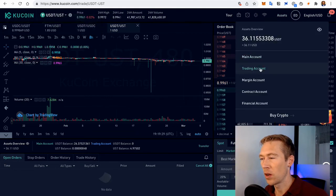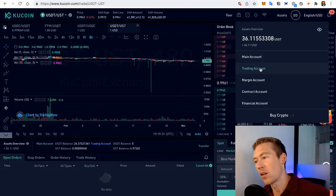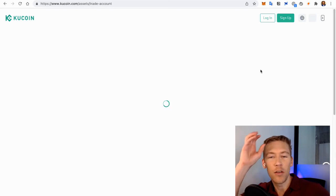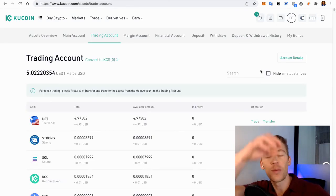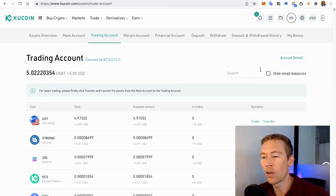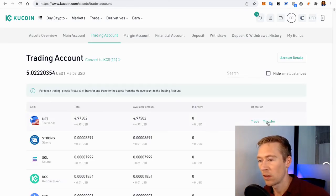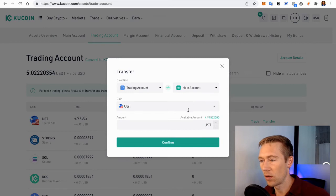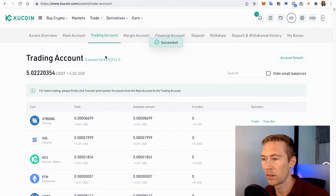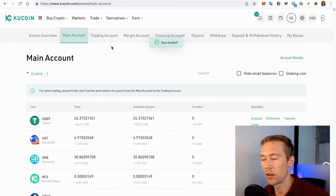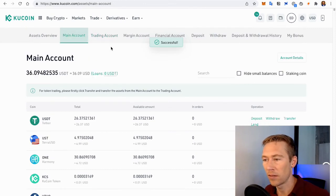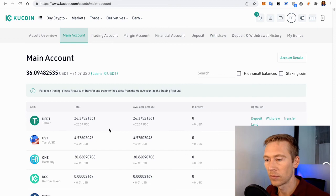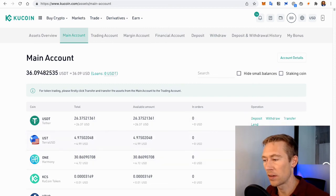We're going to go back to our trading account. Transfer that USDT over to the main account. And from there, send it over to our Terra Station wallet. Transfer all $5 from trading account to main account. Perfect. We're going to go over to the main account. We have the $5 over here.